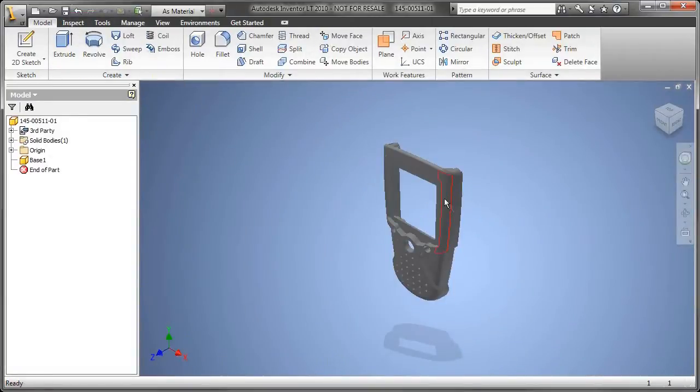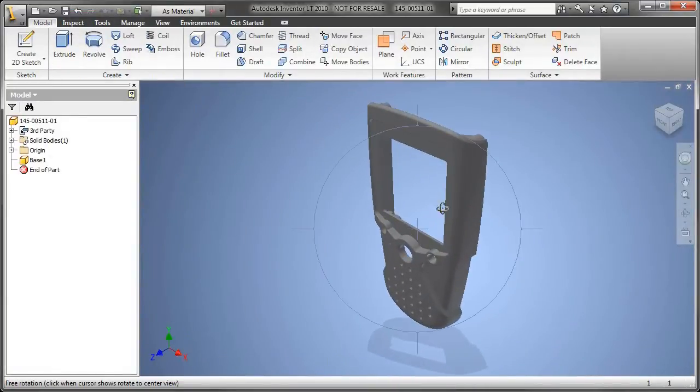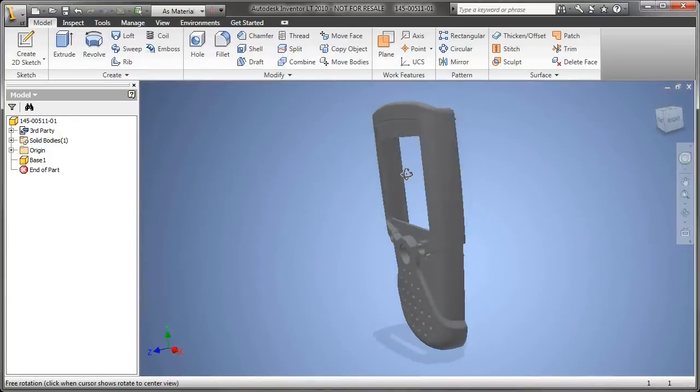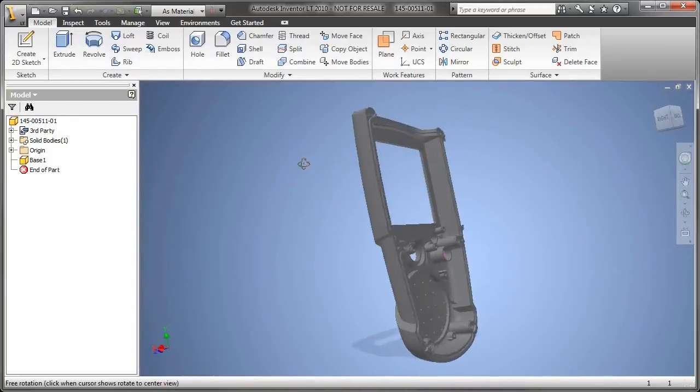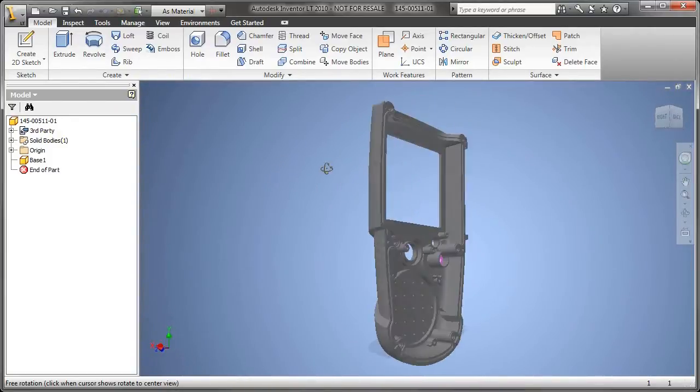We'll be able to document those designs in 2D, and we'll even make a couple changes to the 3D model as well, right here in Inventor LT.